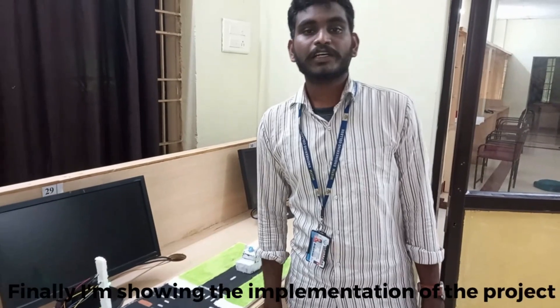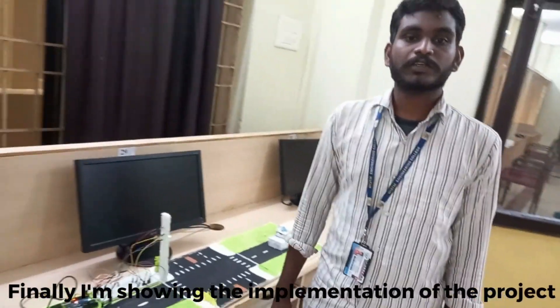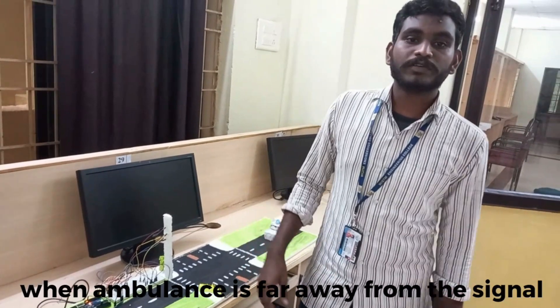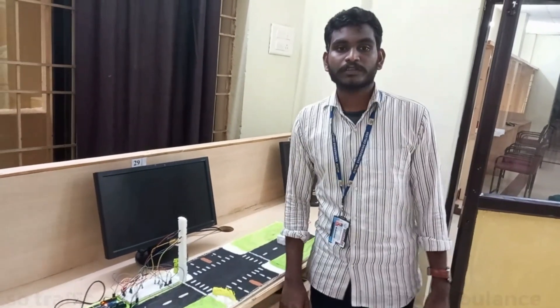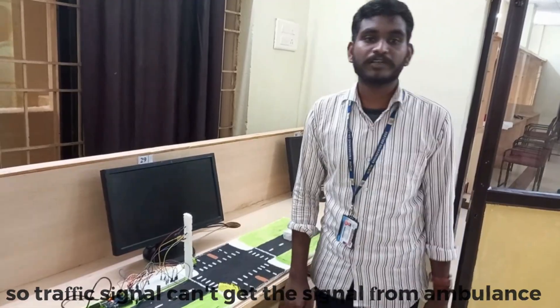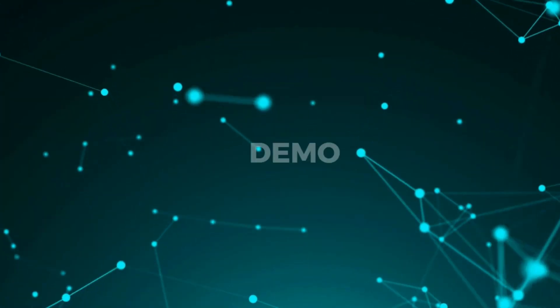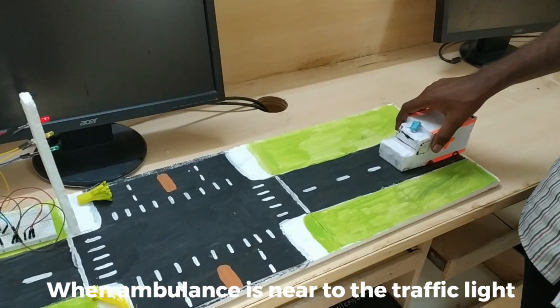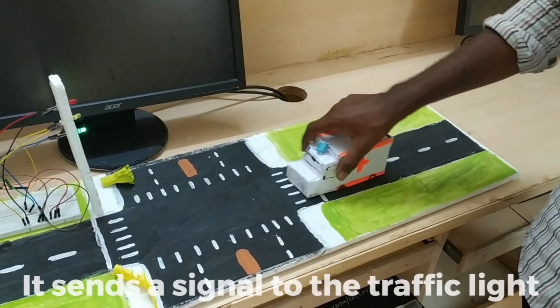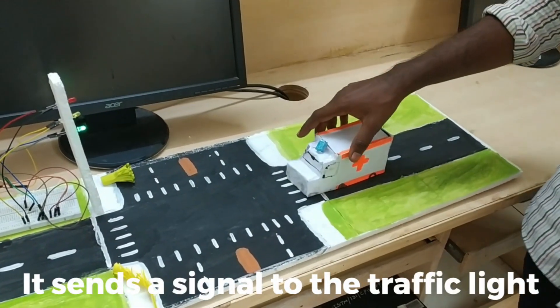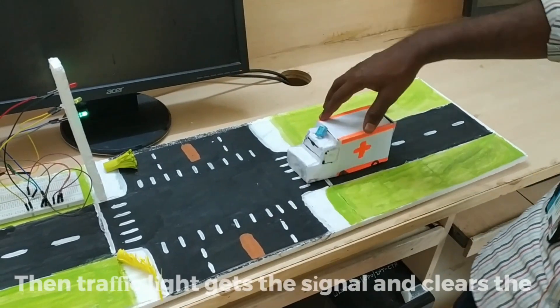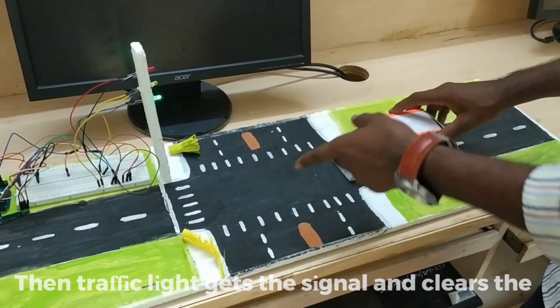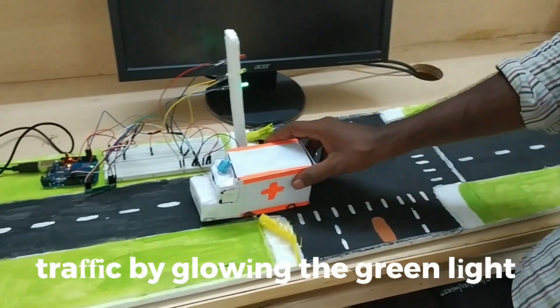Finally, I am showing the implementation of my project. When ambulance is far away from the traffic signal, the traffic signal cannot get the signals from ambulance. When ambulance is near to the traffic signal, it sends clear signals to the traffic light. The traffic light receives that signal and clears the traffic, glowing the green light in a particular area.